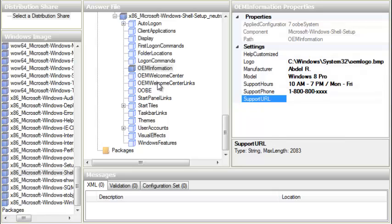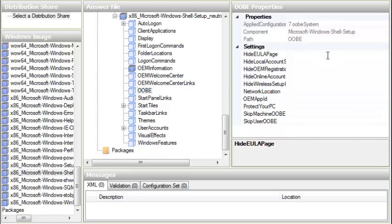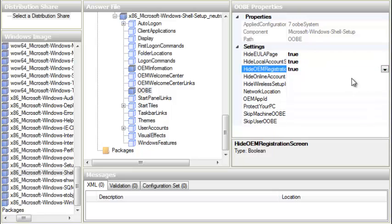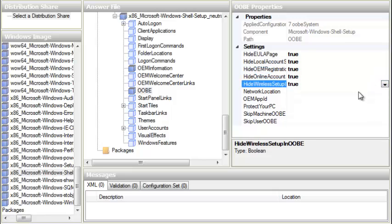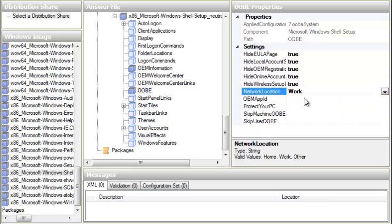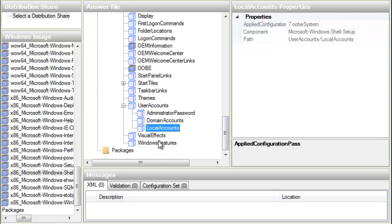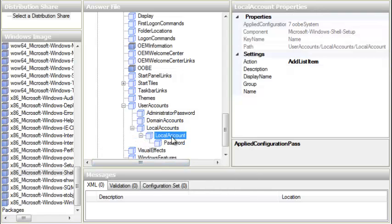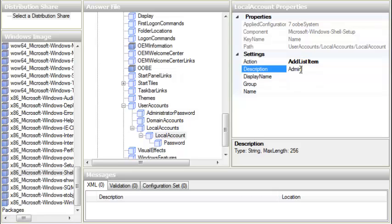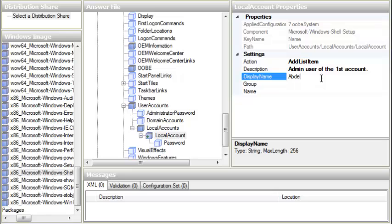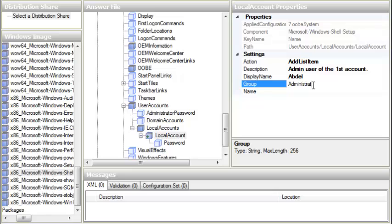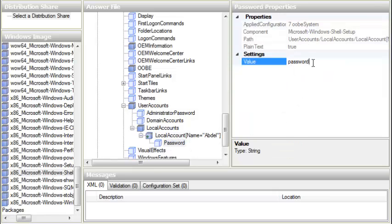In OOBE settings: Accept and Hide EULA Page — yes. Hide Local Accounts Screen — yes. Hide Administration — yes. Hide Wireless — yes. For Network Location choose Home or Work; I'm choosing Work. Protect Your PC is set to 1. Now go to User Accounts, right-click on Local Accounts and choose Insert New Local Account. Description is 'This is an admin user of the first account'. Display Name is Abdel, Group is Administrators, Name is Abdel, Password is 'password'.